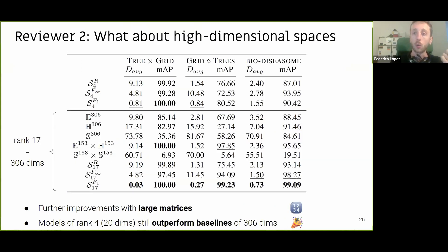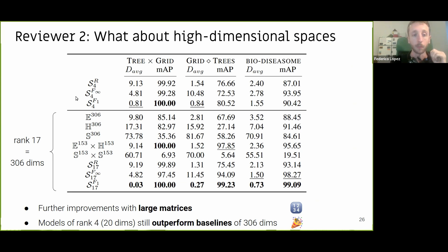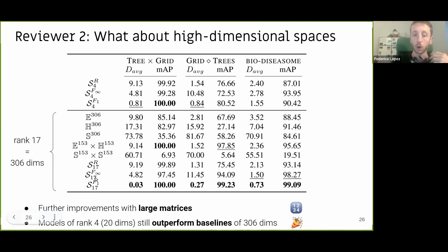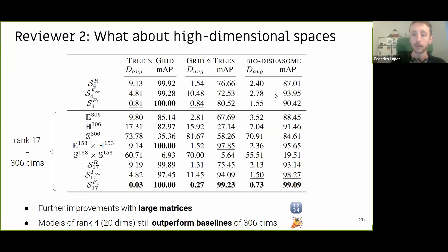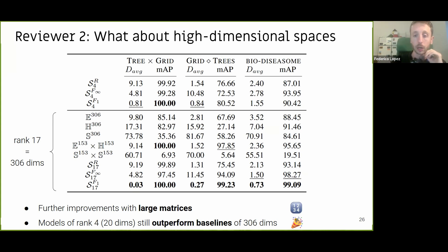A reviewer asked: what about high-dimensional spaces? We only used four-by-four matrices compared to 20-dimensional spaces — perhaps not large enough. So we ran experiments with much larger spaces, using matrices of 17 by 17, equivalent to 306-dimensional spaces. As dimensionality increases, results improve. But the interesting finding is that by using spaces of rank four only — equivalent to 20 dimensions — we can already outperform baselines with 306 dimensions in many cases. This shows the importance of choosing the right geometry rather than simply increasing dimensionality.